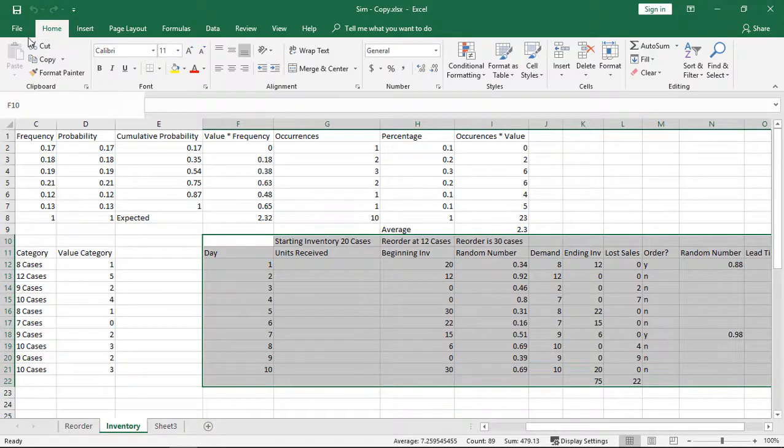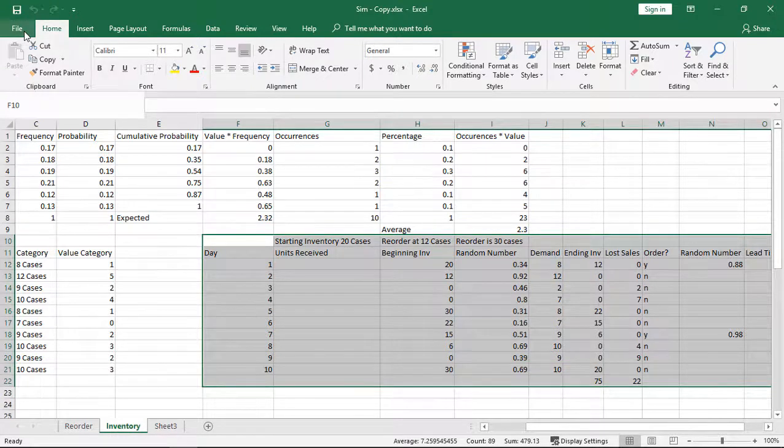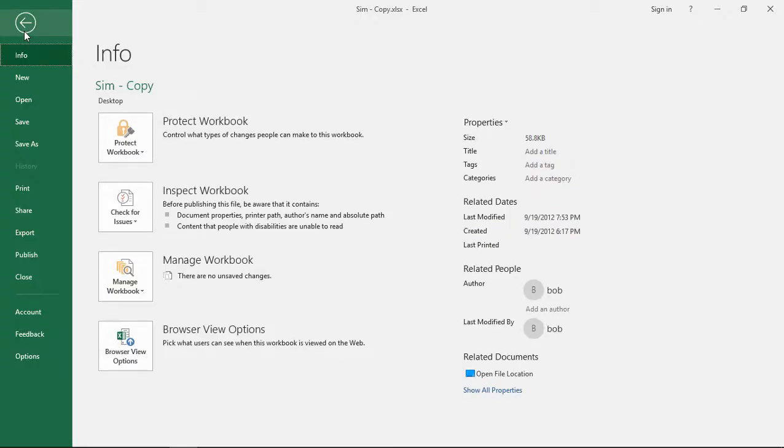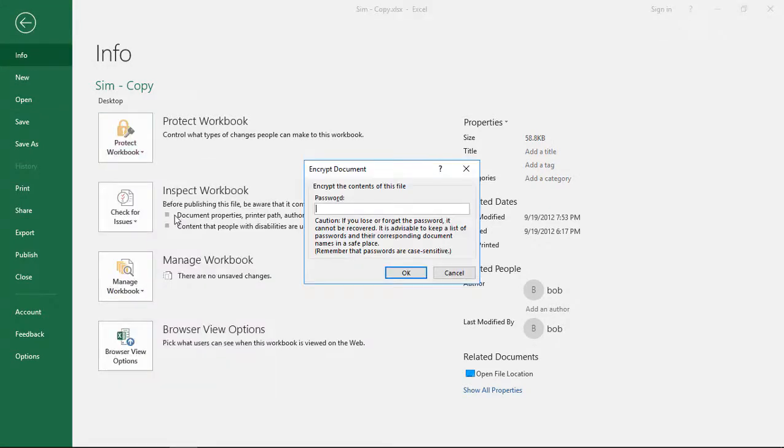We are in Excel version 2019 and I'm going to show you how to encrypt a file. Let's say this file has sensitive data in it and we want to encrypt it, so just choose File, go to Protect Workbook, and click on Encrypt with Password.